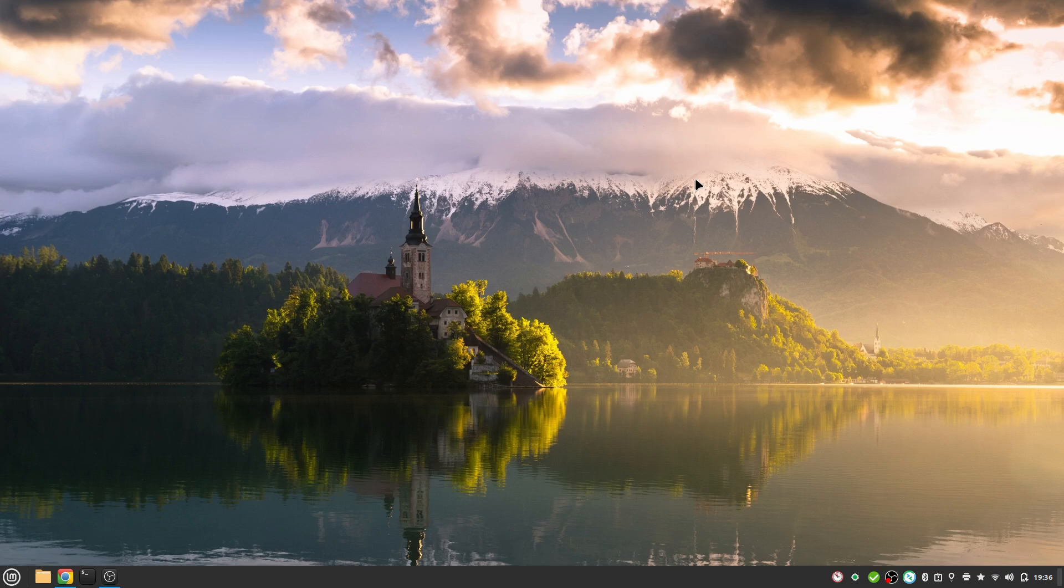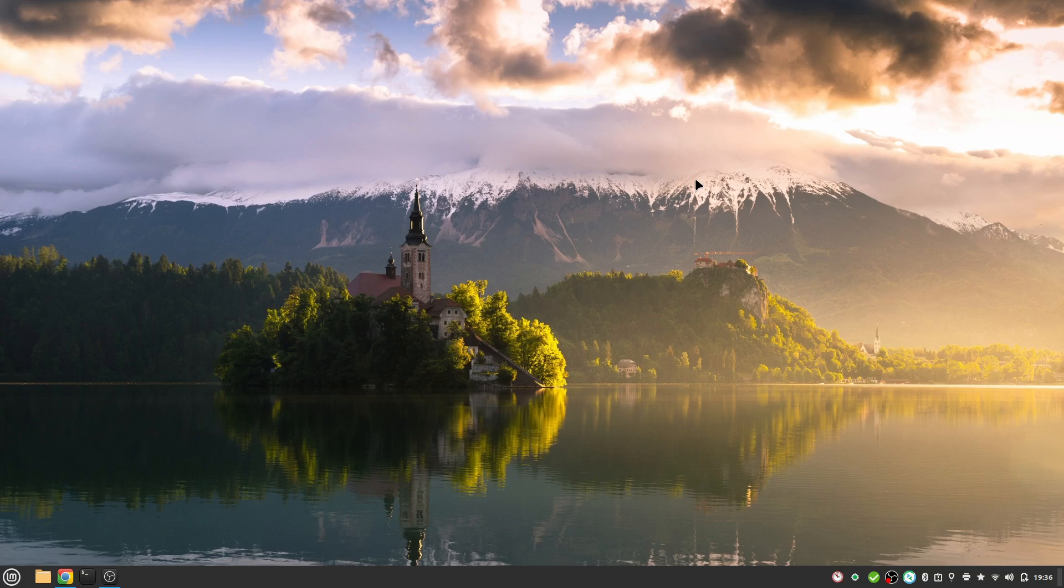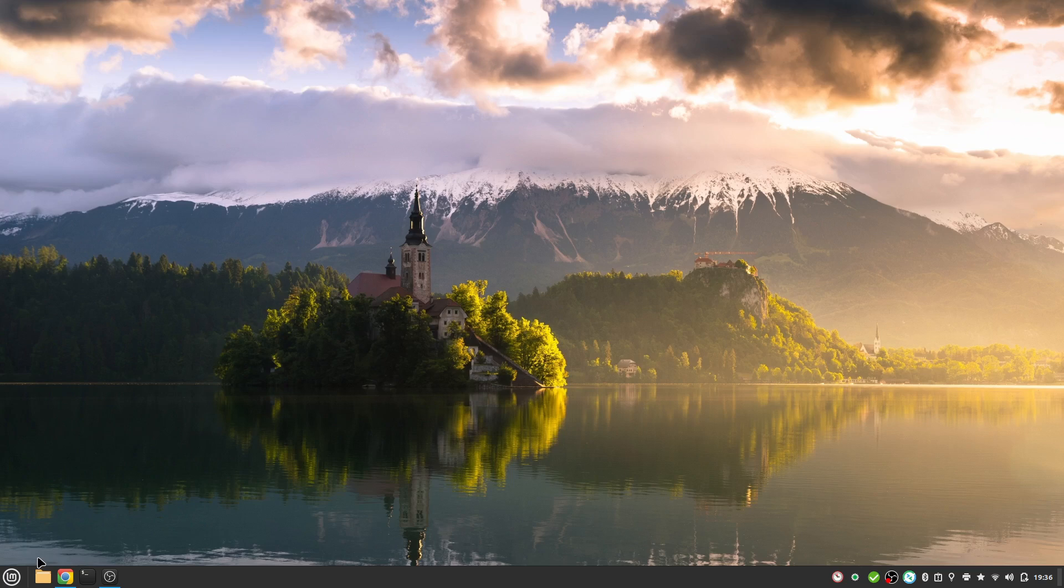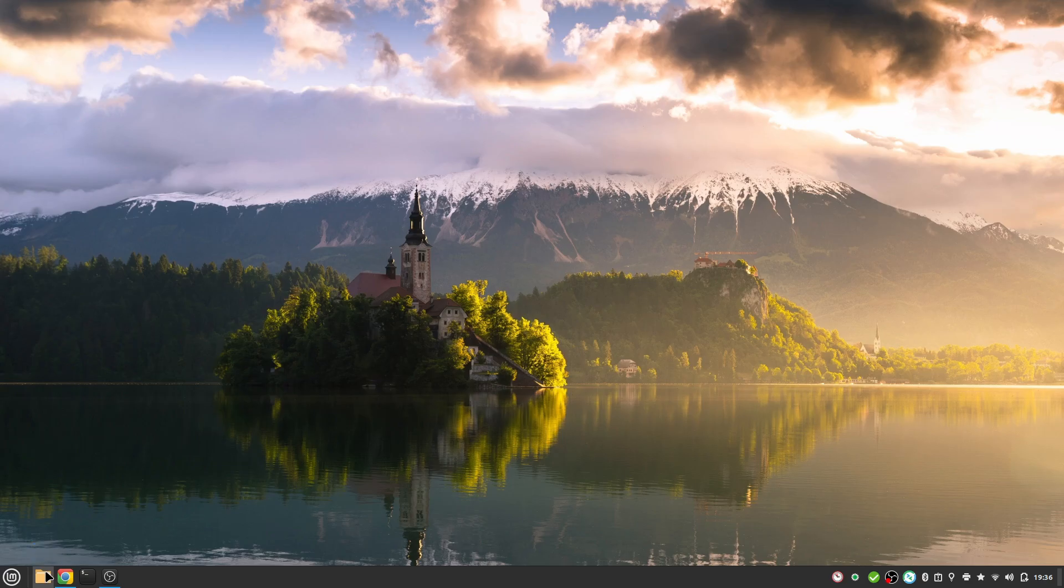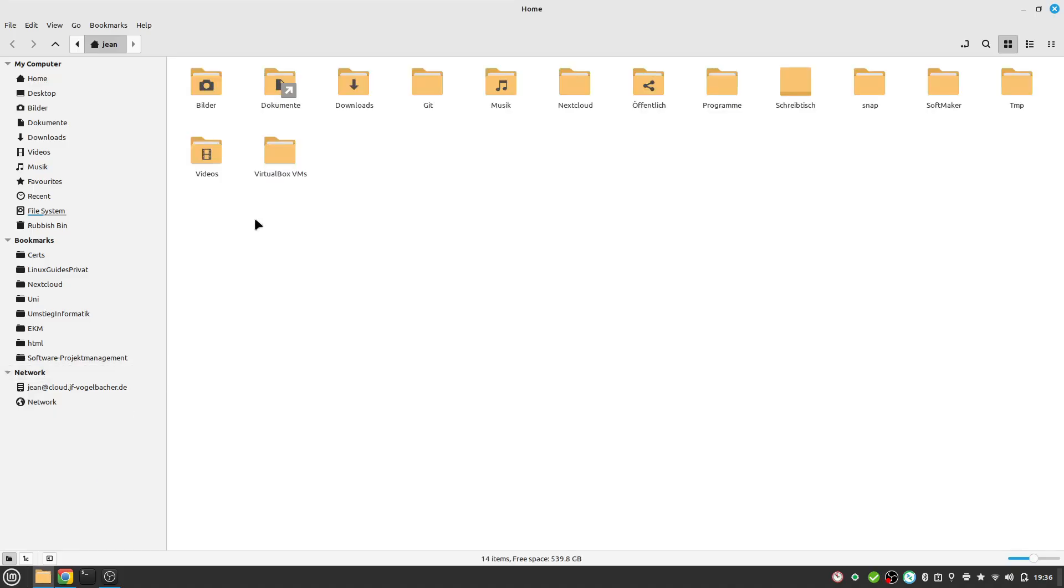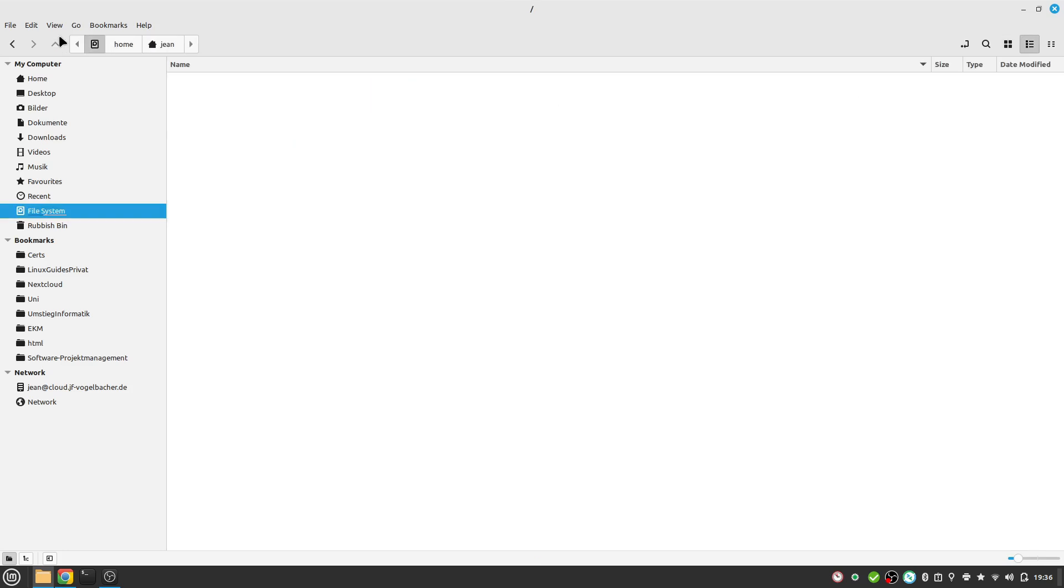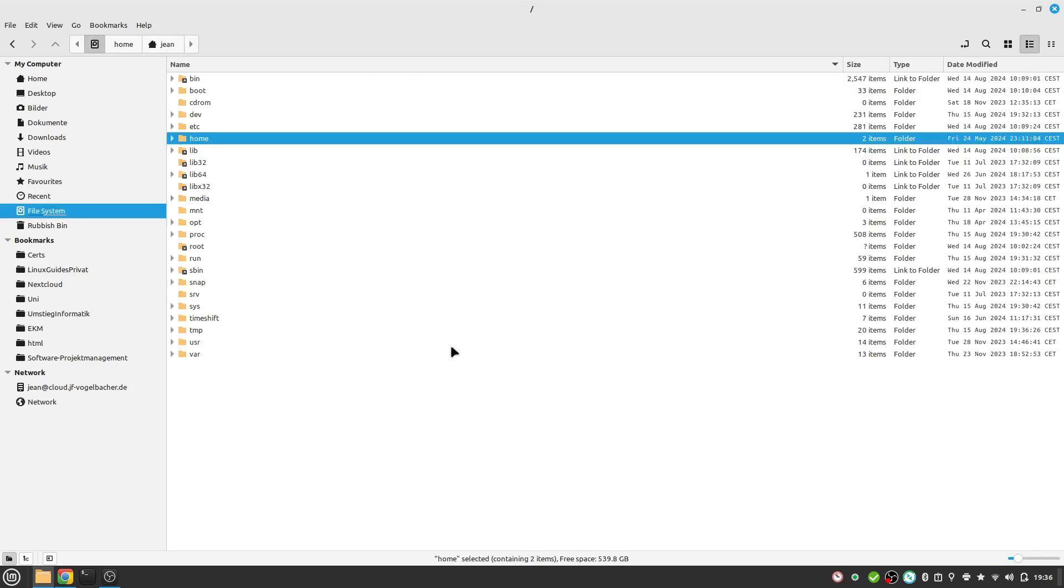Before we upgrade Linux Mint, let us change our repository because Linux Mint changed their repository style to a CDN-based repository. This saves us a lot of time while downloading because a CDN network is quite faster than the traditional Linux Mint servers.